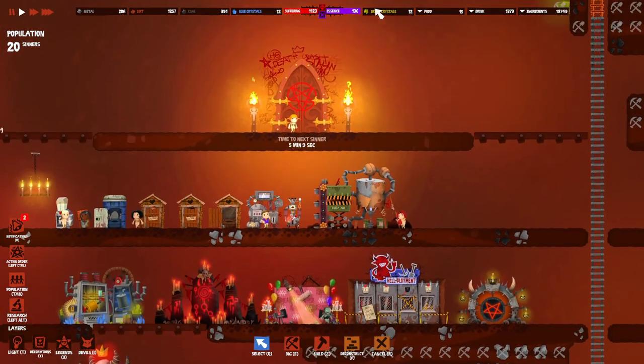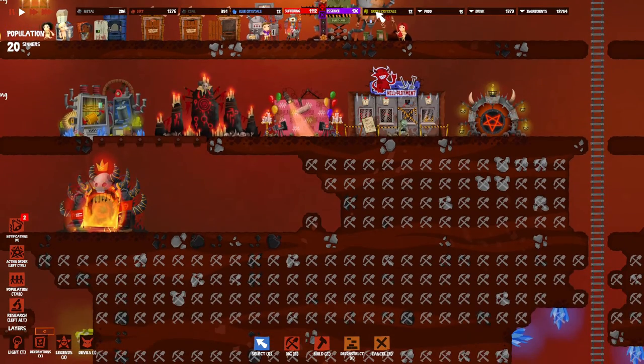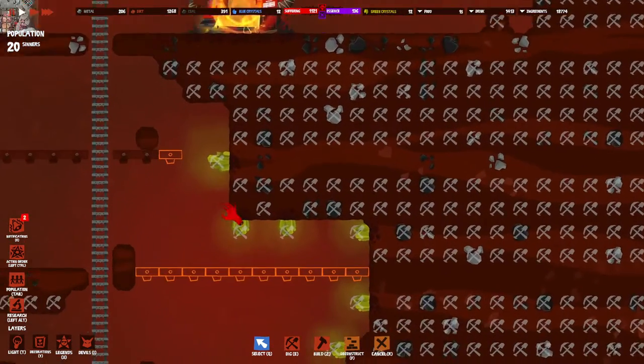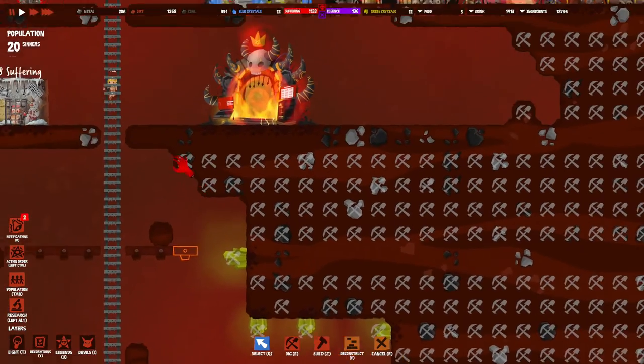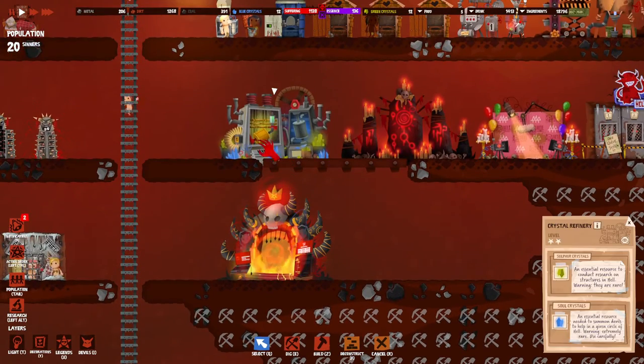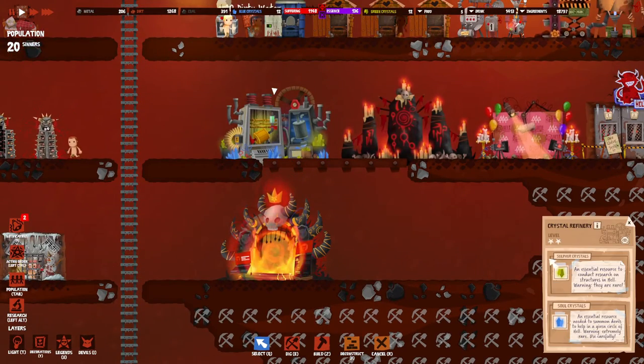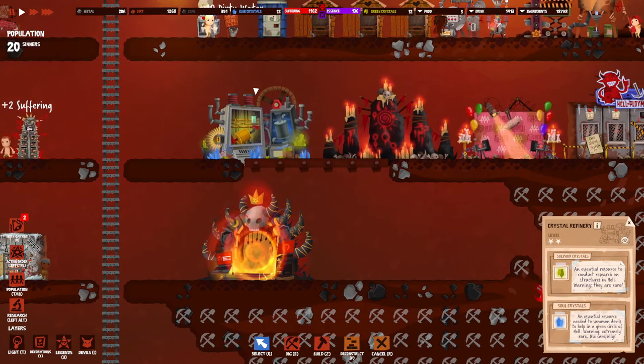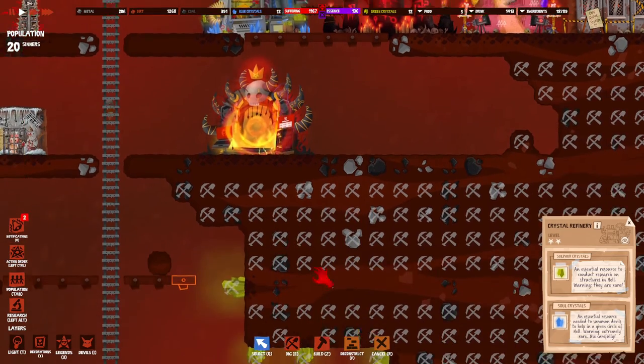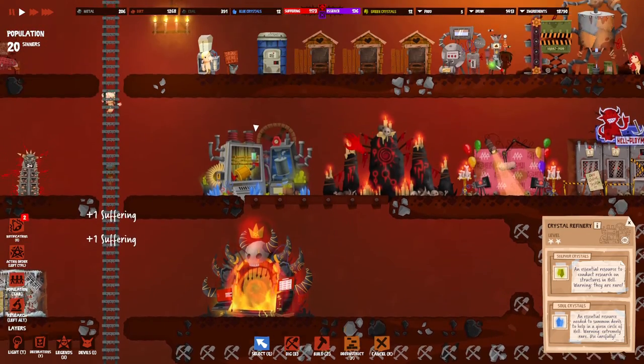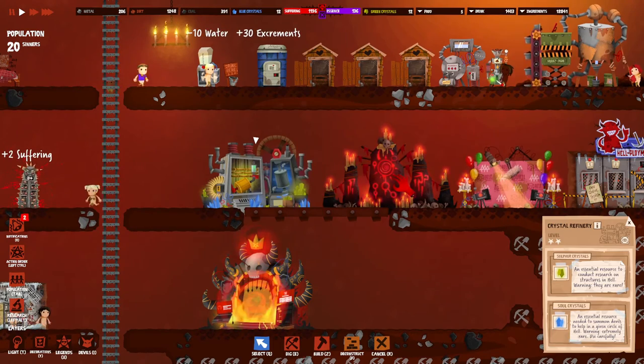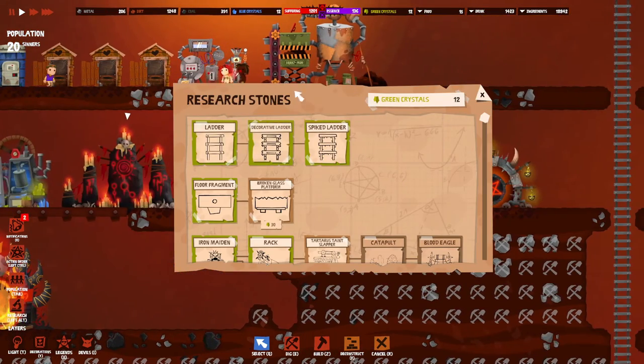Let's talk about the green crystals. Green crystals are basically these crystals that you can dig up when you've actually built your crystal refinery at level one. This is the first thing you get access to. Once you mine these things up, you actually also get to use the research stones.